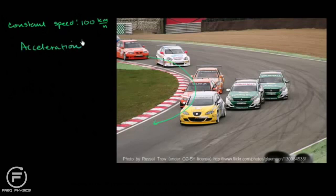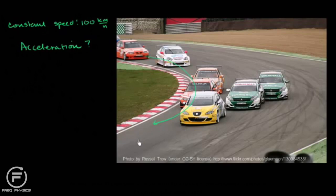You might say, well, my speed was constant — it's not changing. If I looked at the speedometer for the car here, it won't budge. It just stays at 100 kilometers per hour. I don't have a change in speed over time, and so you might say that you don't have any acceleration. And why would that question even be interesting?